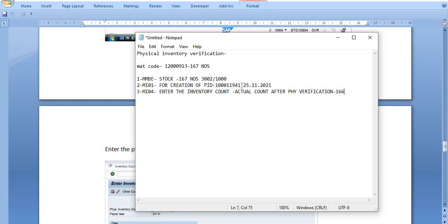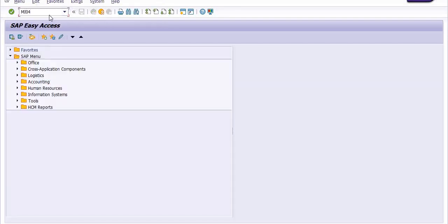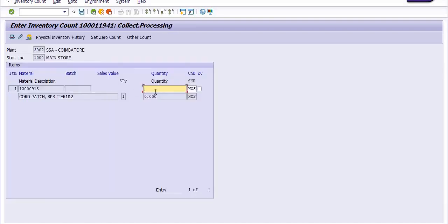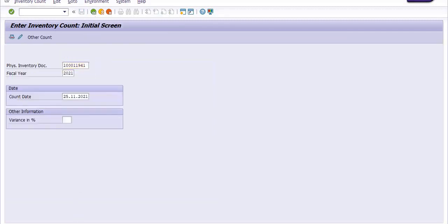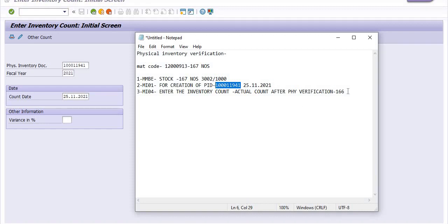I am copying the document number, entering the fiscal year, and the document number. Click Enter. The actual physical available count is 166 — I have entered it here. As per SAP it is 167, but after physical verification it is 166. I am posting the count entered for the physical inventory document. We have successfully completed this step.